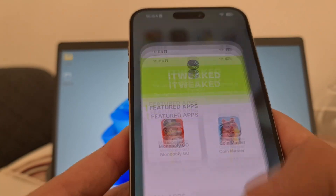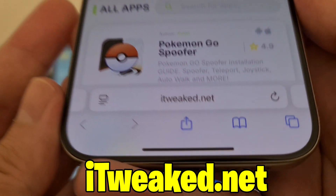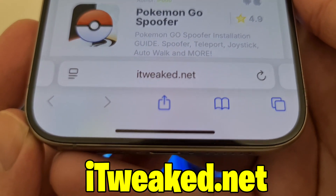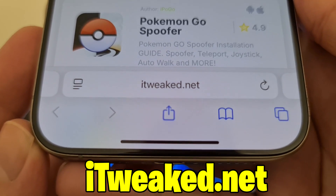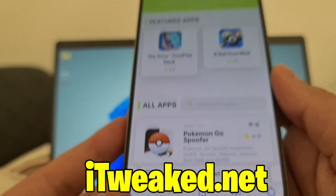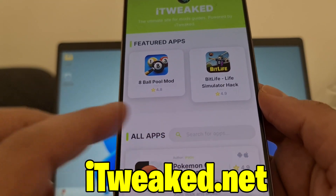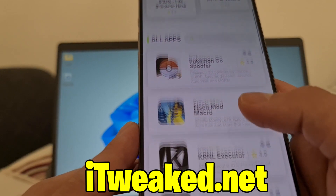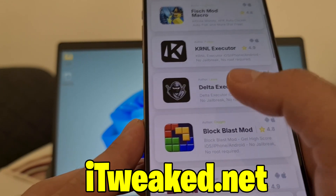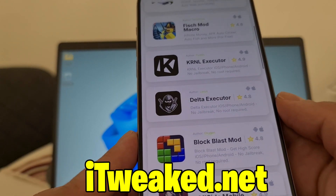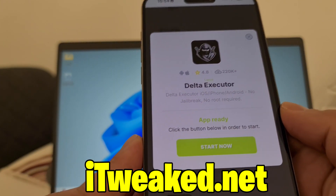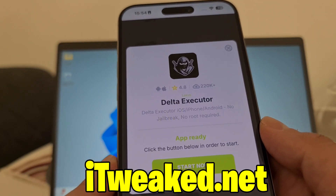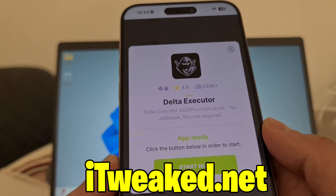After you do that, open your web browser and type the website you can see on my phone — it's also shown down below. You can use any web browser: Safari, Chrome, Firefox, whatever you want. In the search bar you can type 'delta', or scroll down a little bit and it's right there — Delta Executor. Press on it.